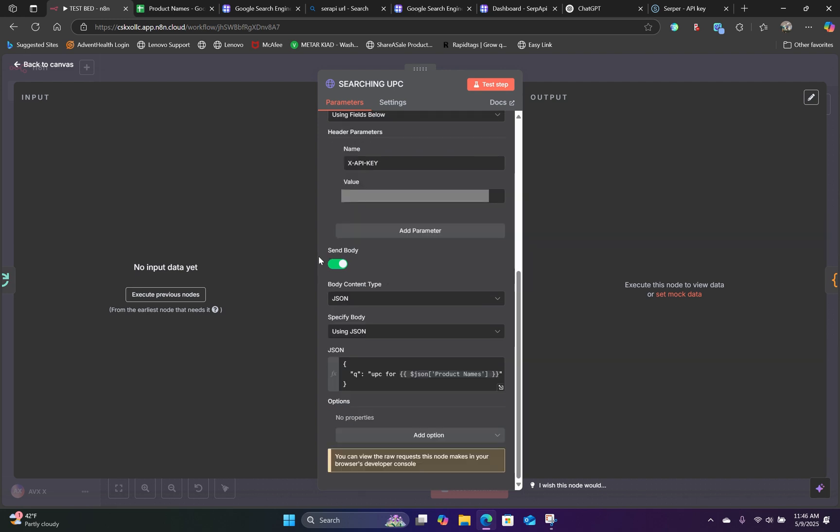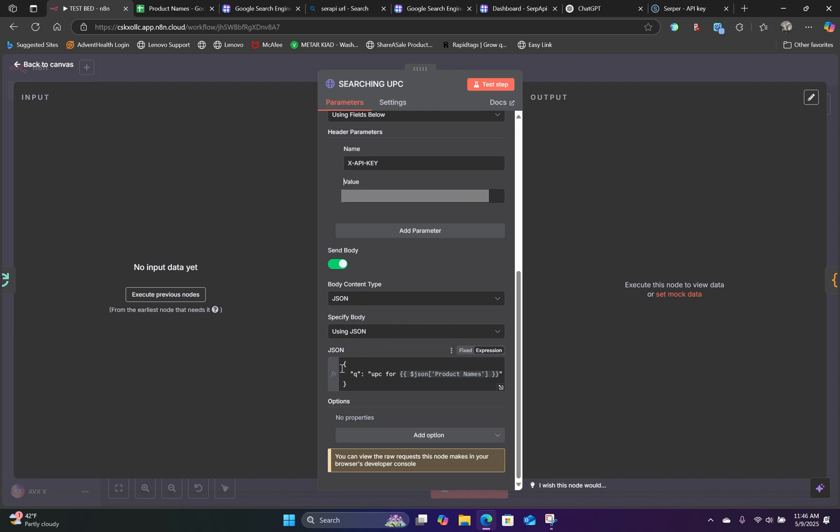For the next section, you will toggle send body. And you will choose JSON as the content type. And you will specify the body using JSON. And for the JSON field, you will use this exact expression right here, which you can copy in the description below.